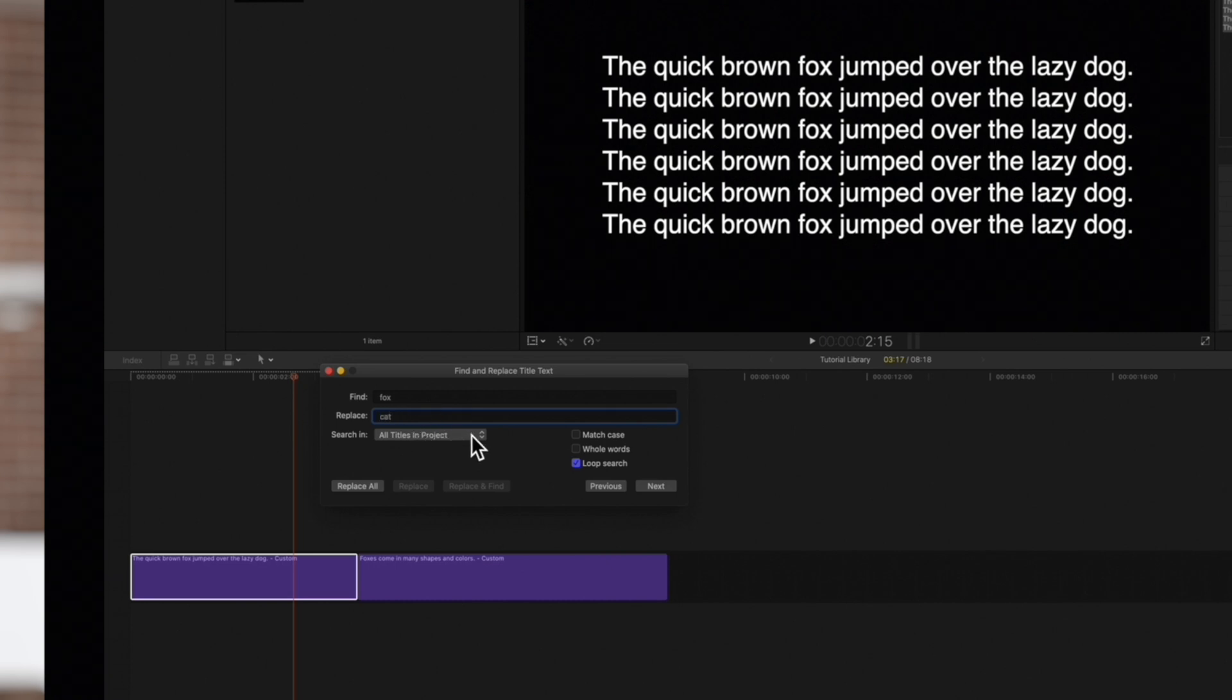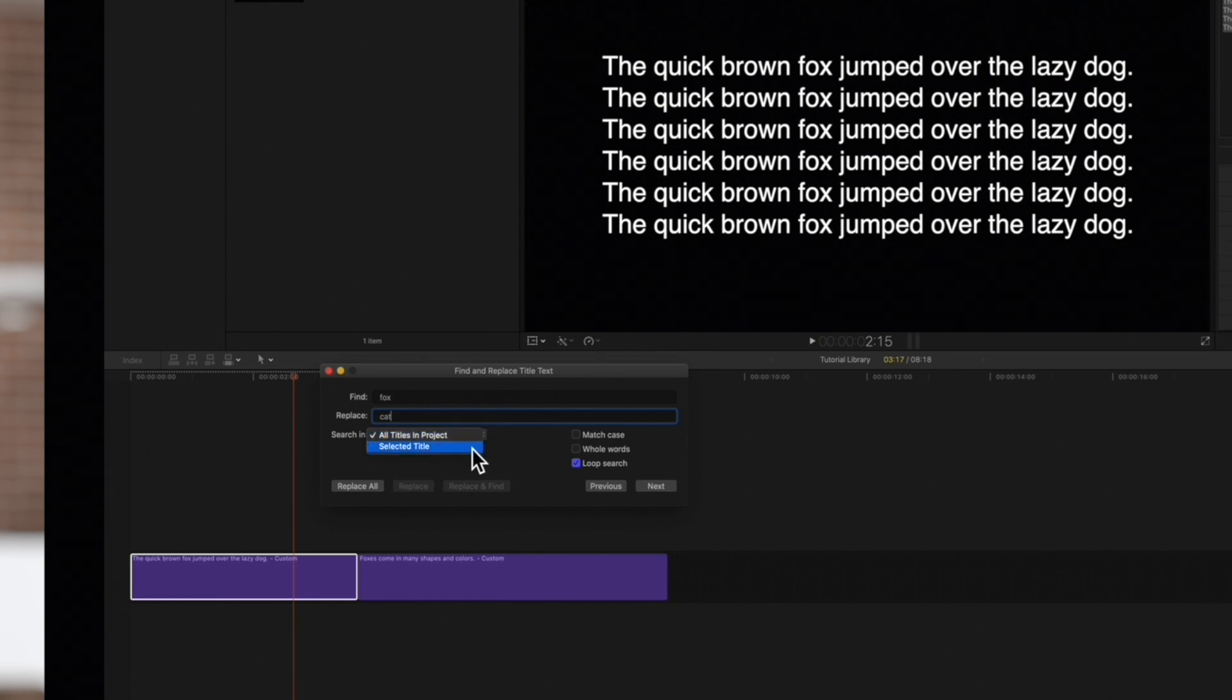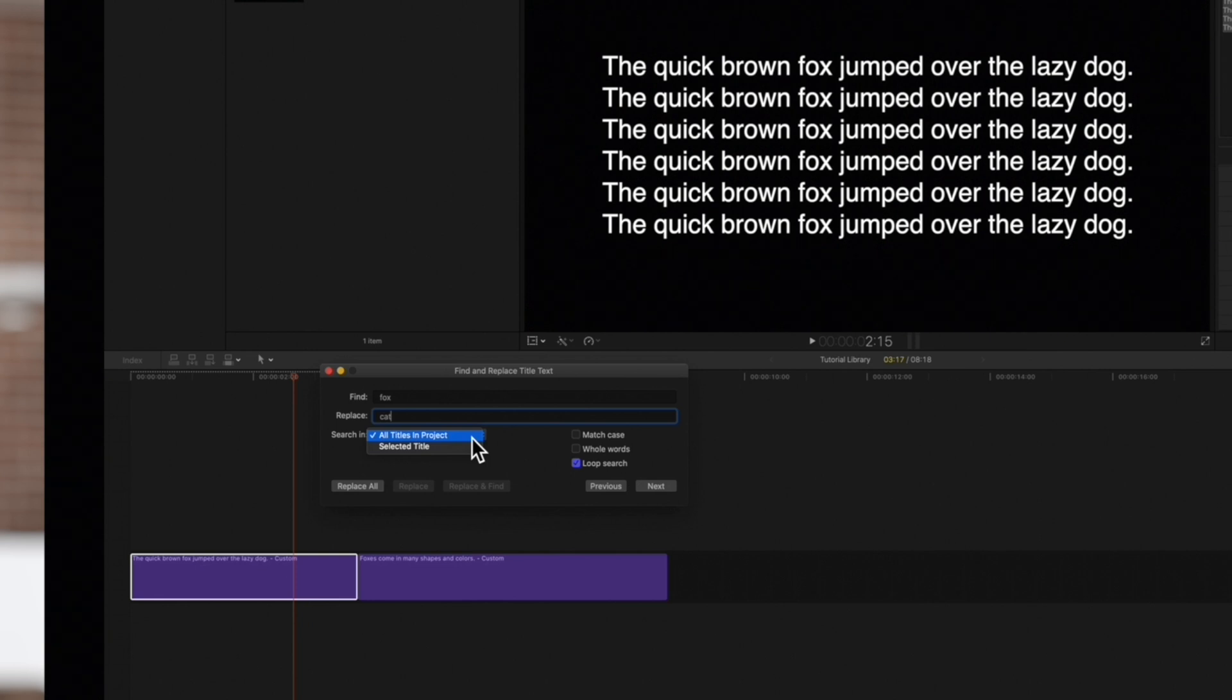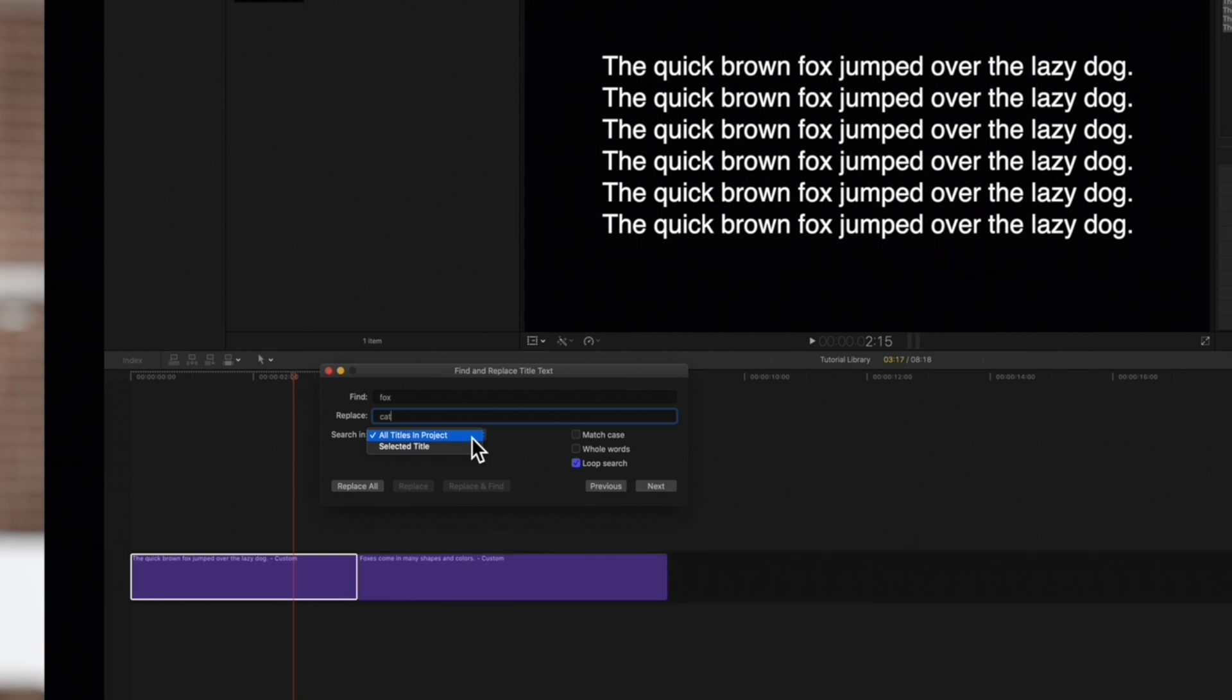Below that, we can choose where to search. Choose Selected Title if you want to search within just the selected title clip, or you can search across all the title clips in your project, which will include this title clip here. We want to replace it across both titles, so we'll choose All Titles in Project.